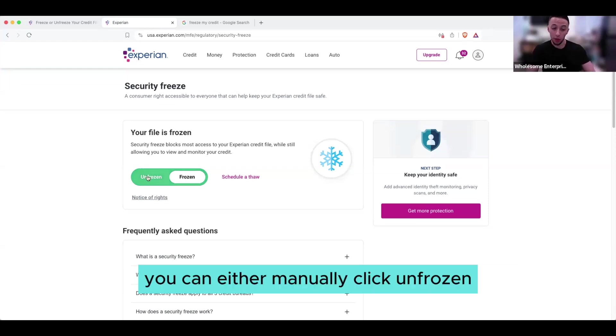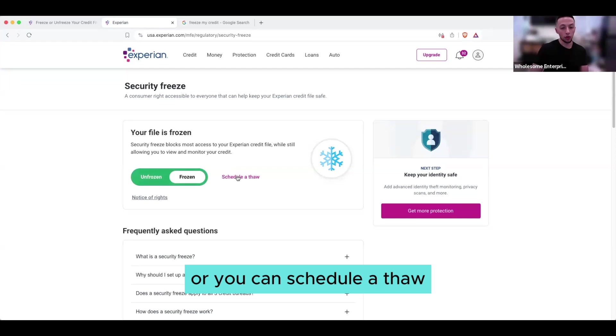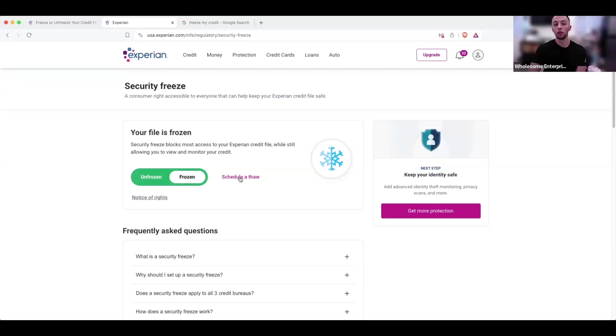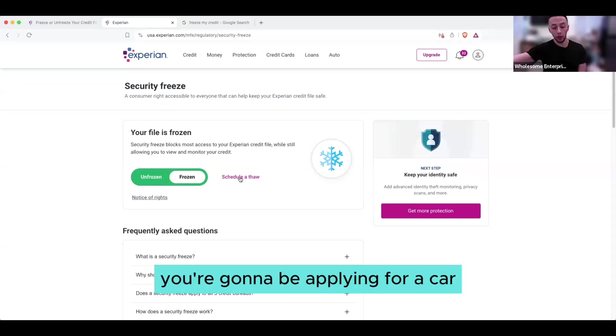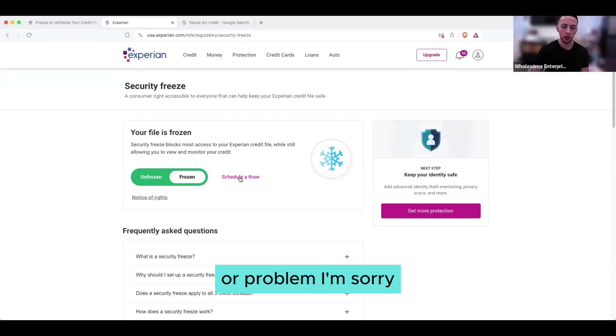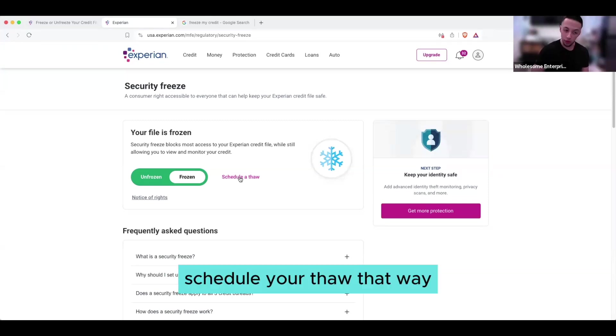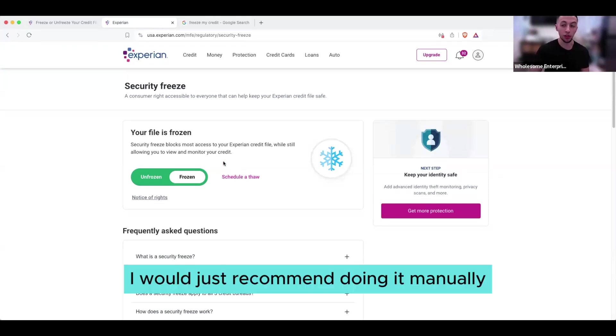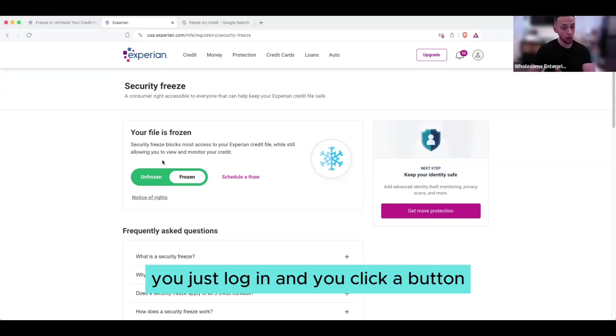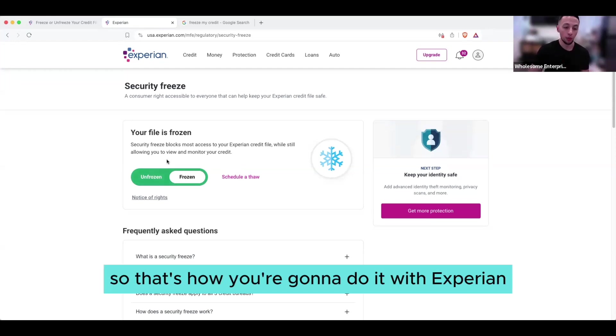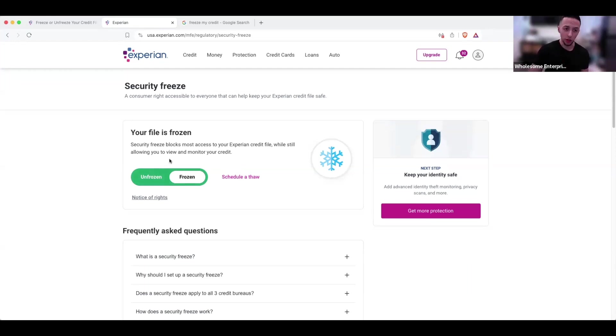And again, you can either manually click unfrozen, or you can schedule a thaw for, like I said, if you know the exact date you're going to be applying for a car loan, just schedule your thaw that way. I would just recommend doing it manually. It's very easy. Once you create an account, you just log in and you click a button. So that's how you're going to do it with Experian.